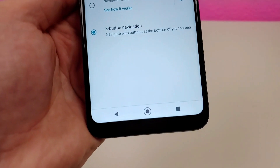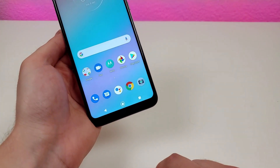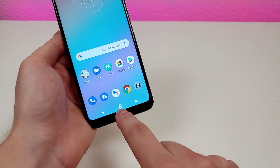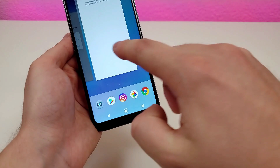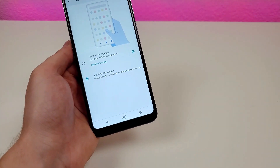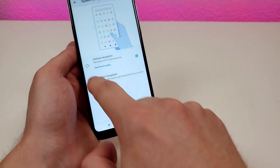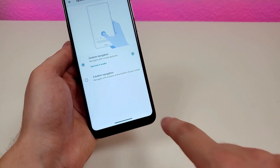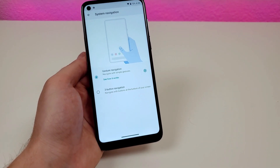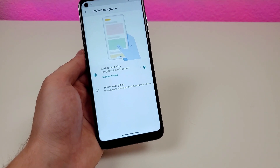Once you activate three-button navigation, you get the standard Android navigation buttons — back, home, recent apps — and you can hold down the middle button for Google Assistant. It's a personal preference. With gesture navigation you do get more display since there's just a small bar at the bottom, but it comes down to which one you prefer.